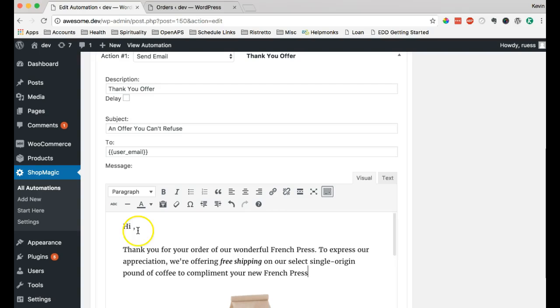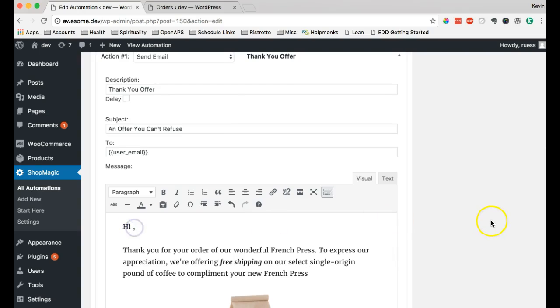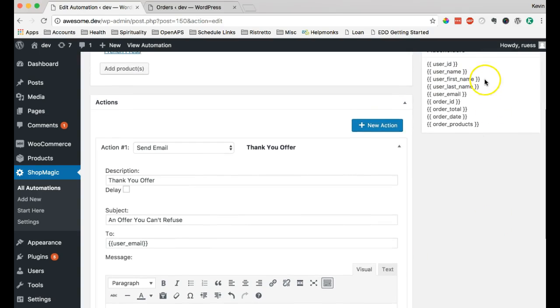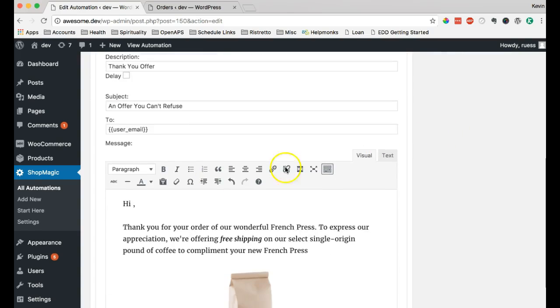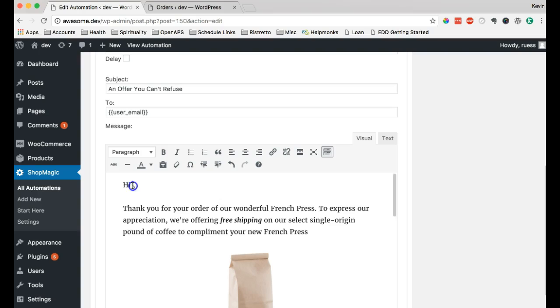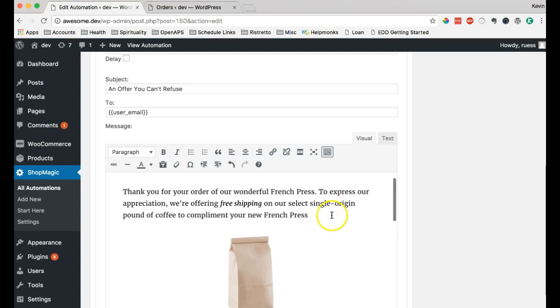I'm also going to add their name here. It's going to be unique for everyone. So, I'm just going to add the first name. You can choose like Miss or Mrs. if you wanted to use their last name. Or you can use their full name if you want.